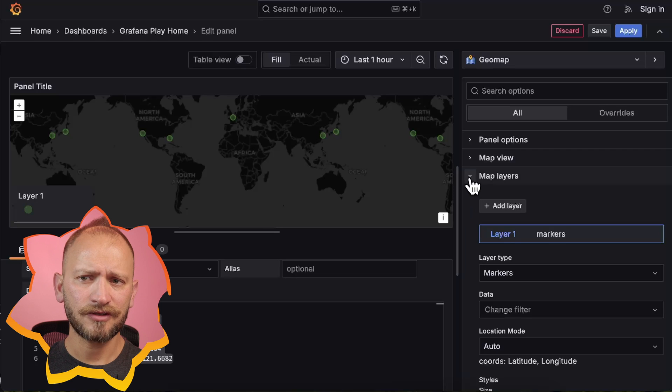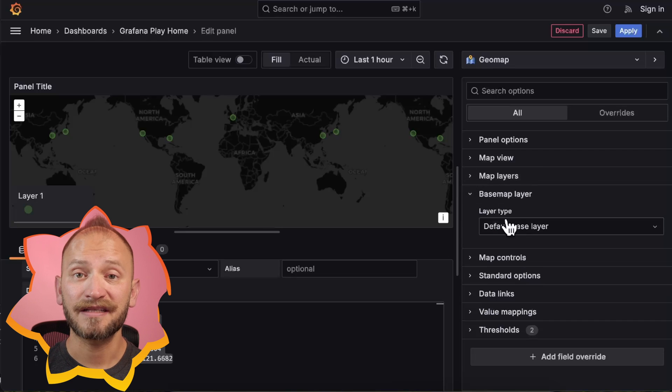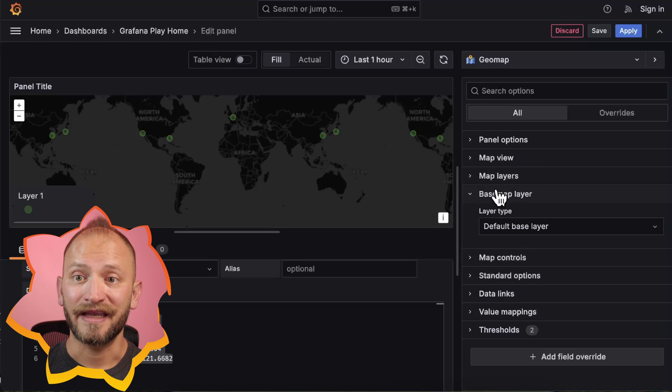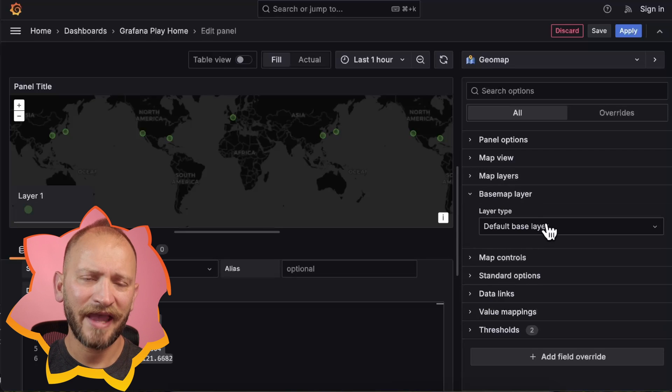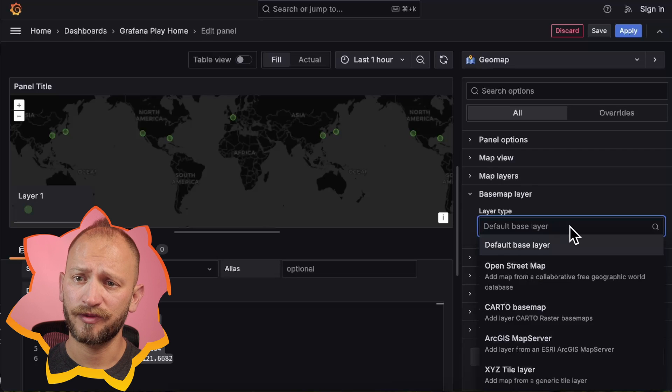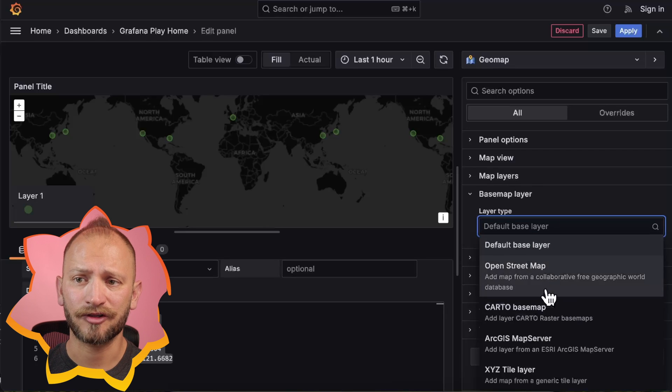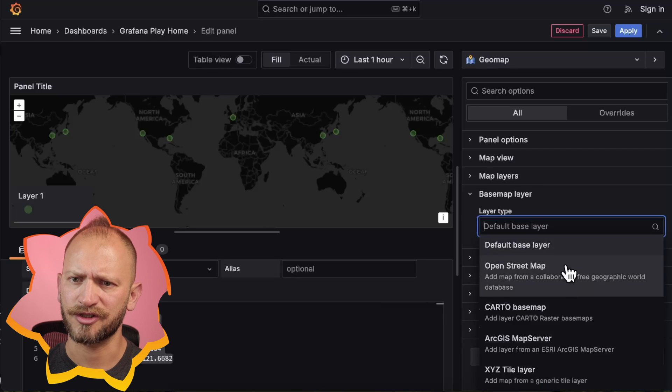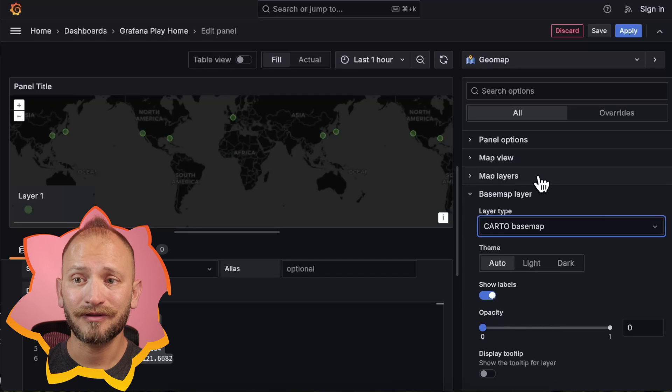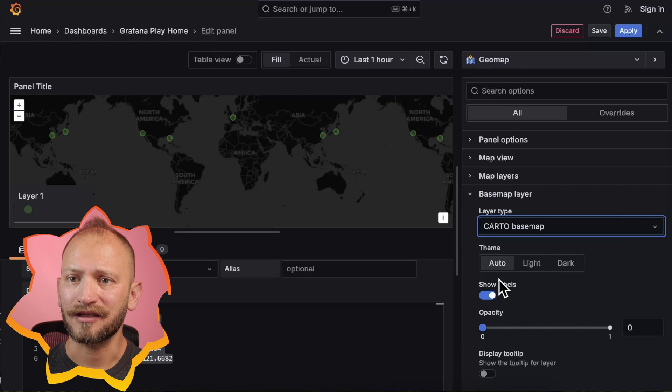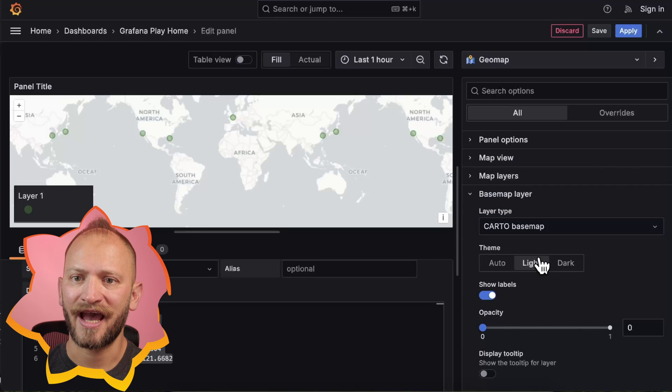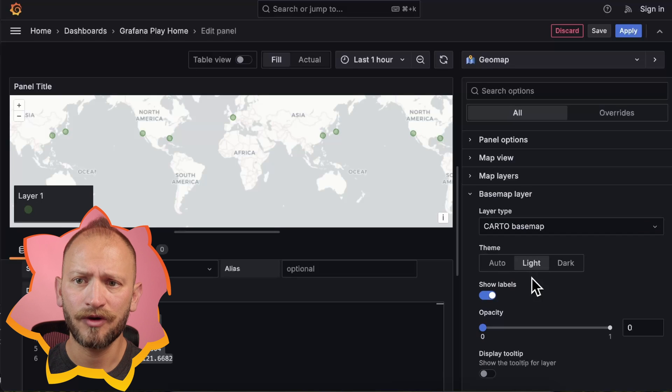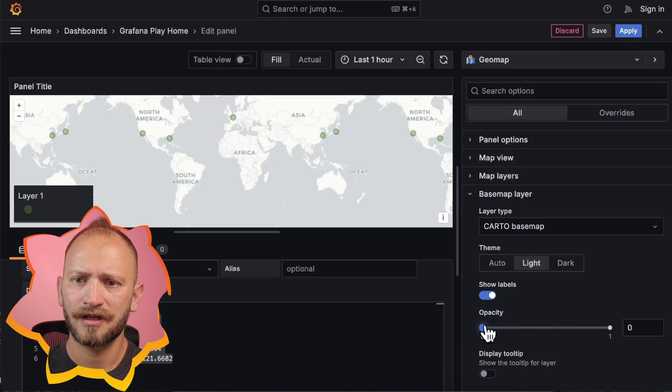The first customization that we will check is the Base Map layer. It is the main map that the panel displays. The default option will be already selected, and it is the Cartoon map, but without any options. But if we actually select the Cartoon, you will get lots of options such as the Dark Mode, Toggling Place Labels, Altering,